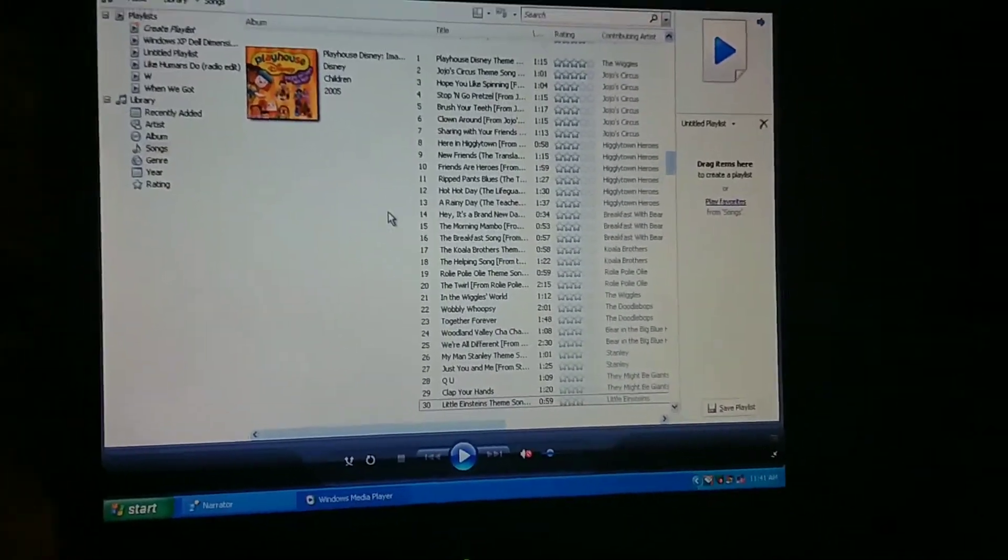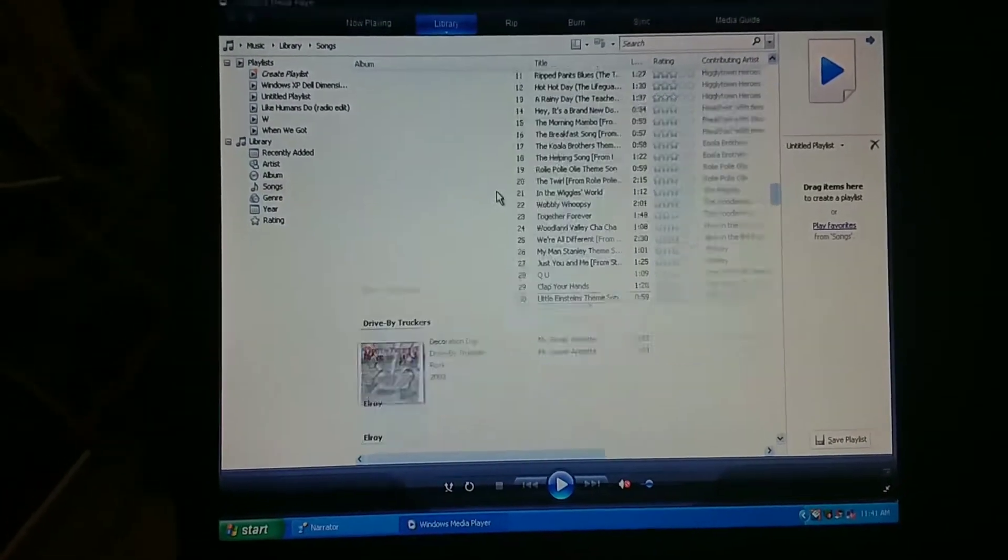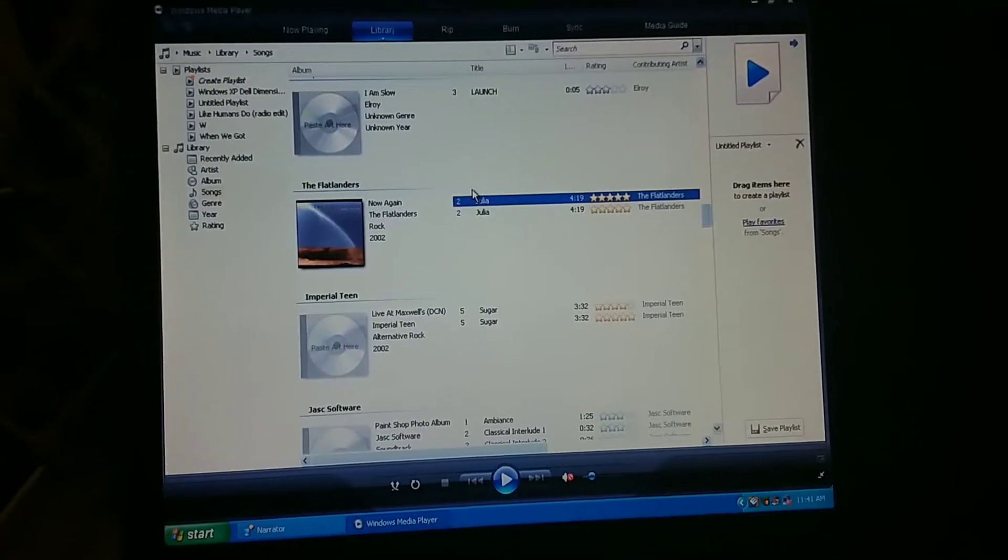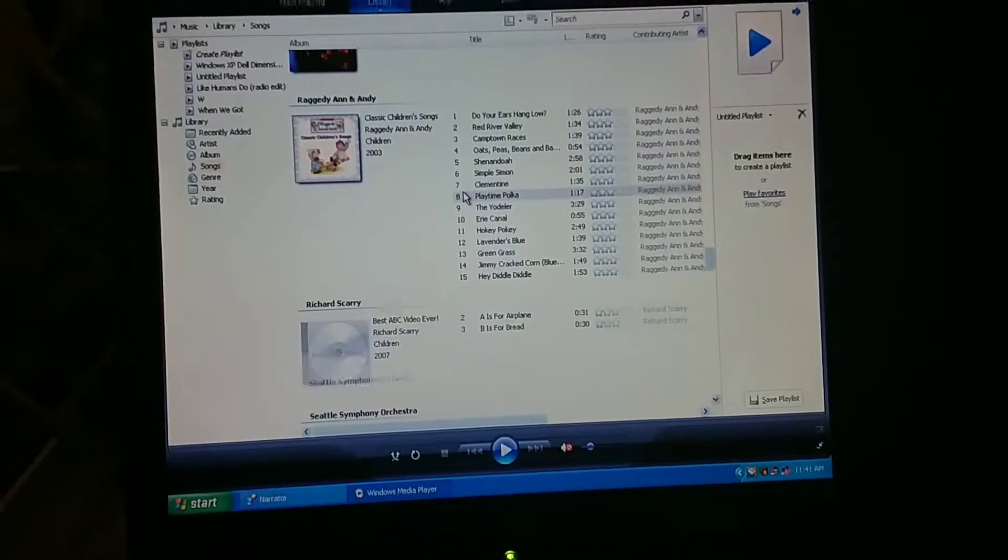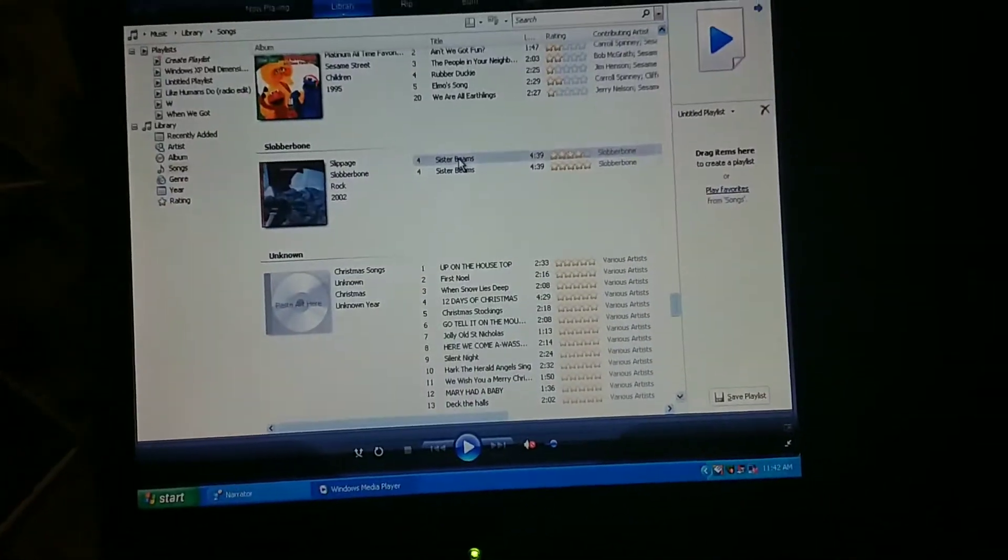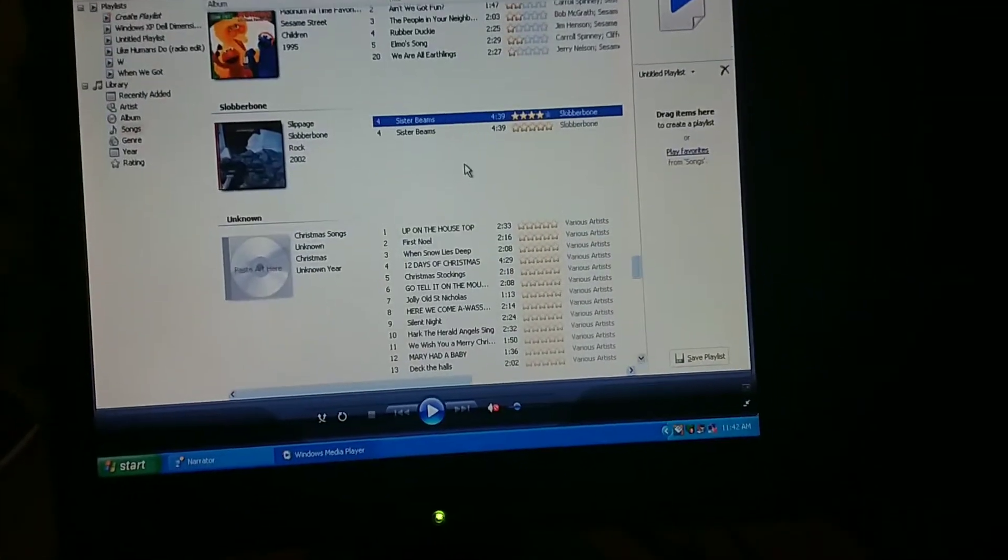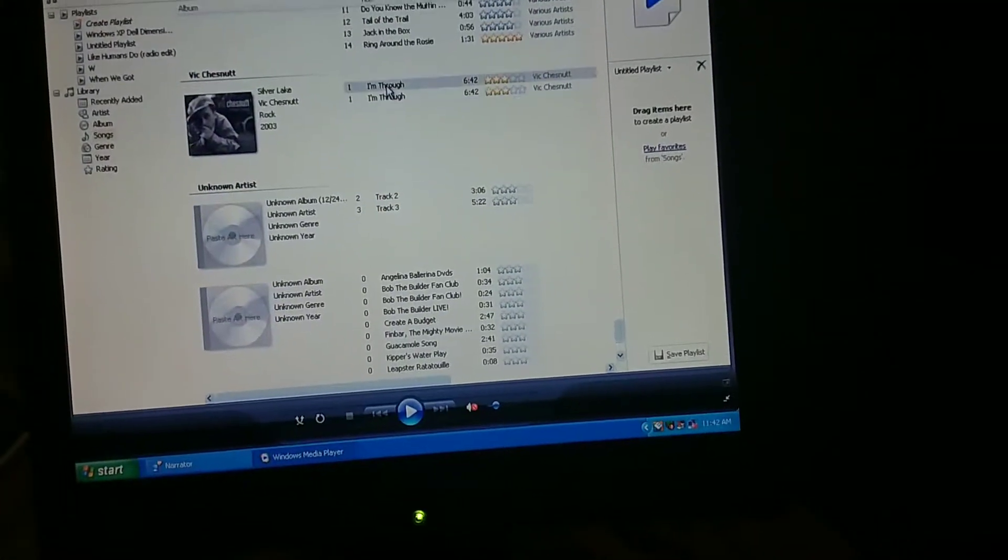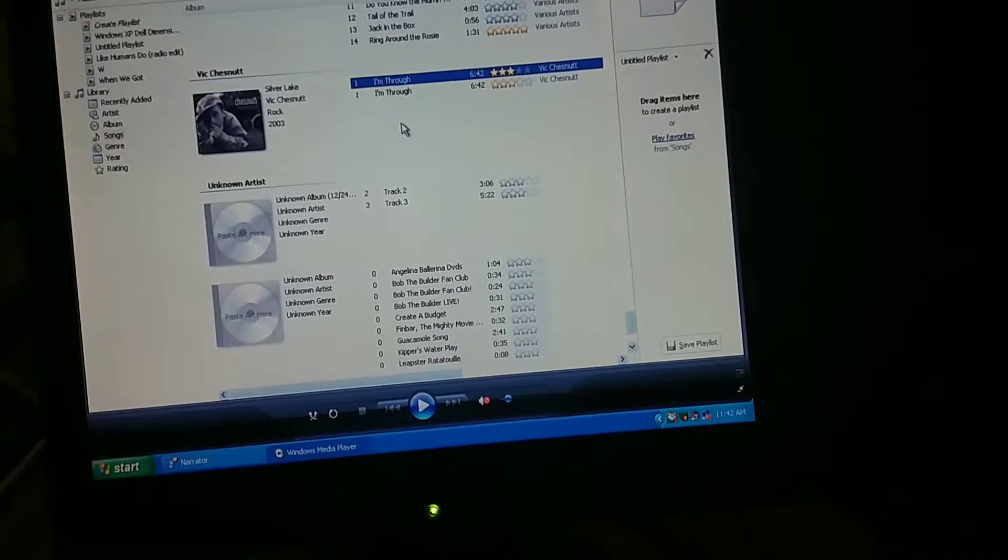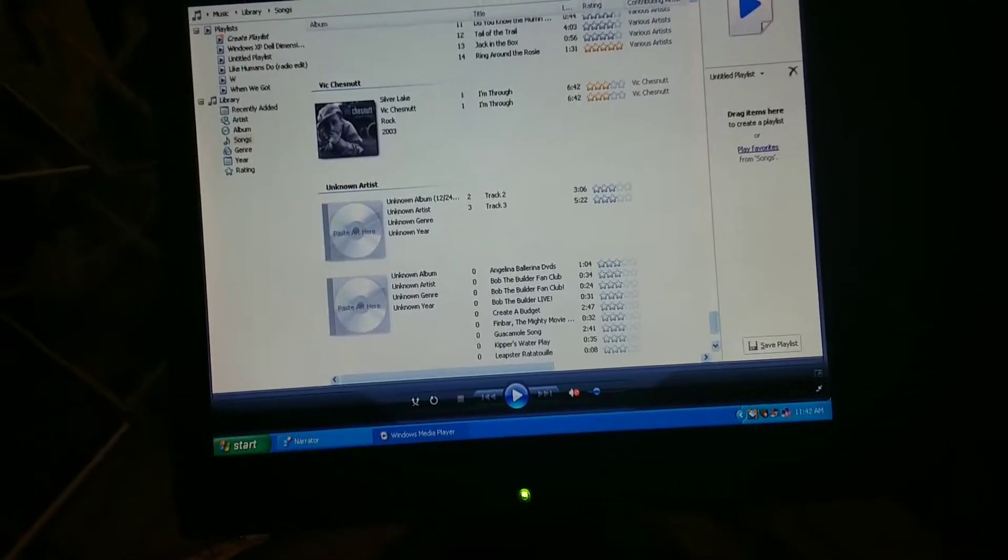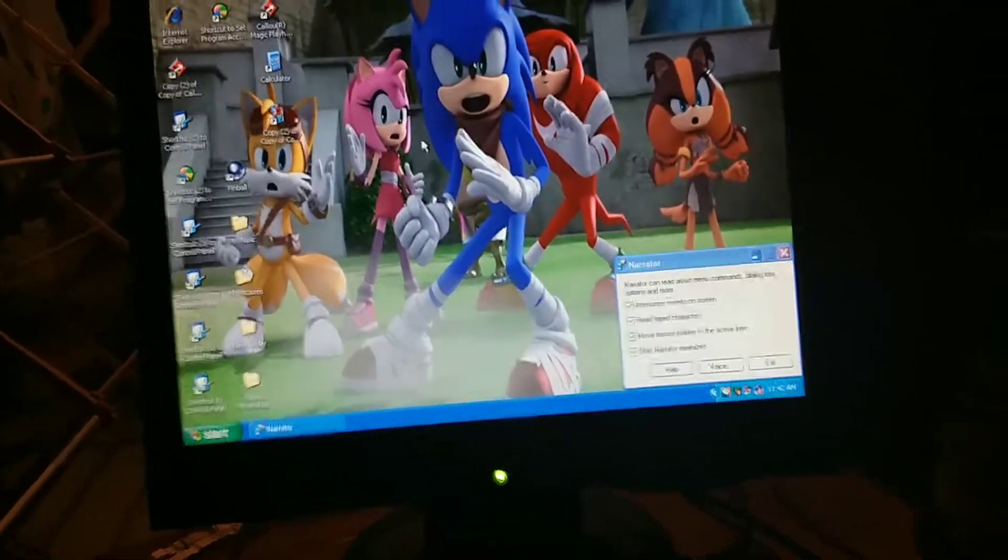And yet the Little Einsteins theme song is the only Little Einsteins theme song, yet it's the only song from the Little Einsteins on this album. It's a great way to end the album though. [Narrator continues reading track names] And I remember when I clicked on this one, this is what happened. I'm gonna get out of here.